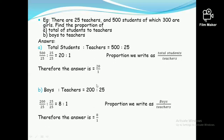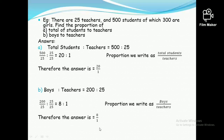Boys to teachers: there are 200 boys, which we get from 500 minus 300 girls. Boys to teachers is 200 to 25. Both are divisible by 25, simplifying to 8 ratio 1. Writing it as a proportion, boys on top and teachers at bottom, gives 8 upon 1.